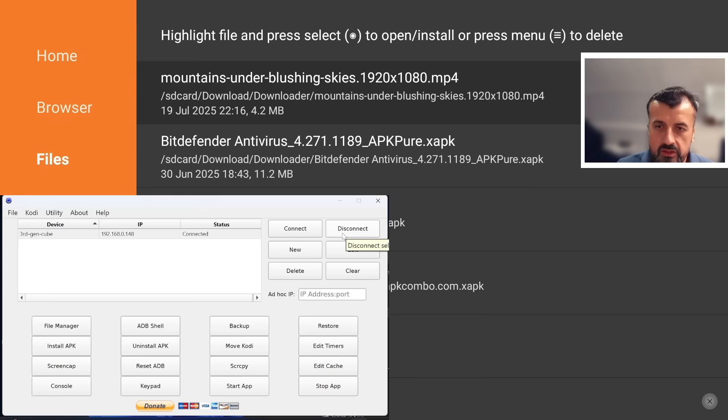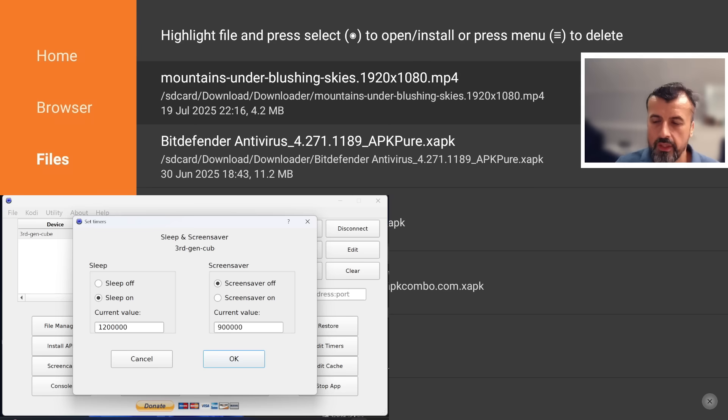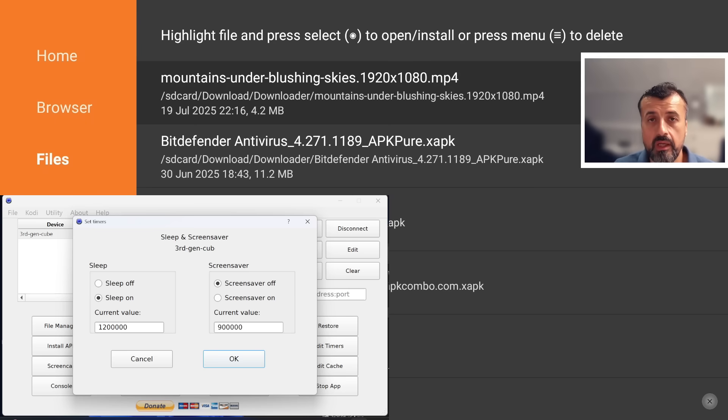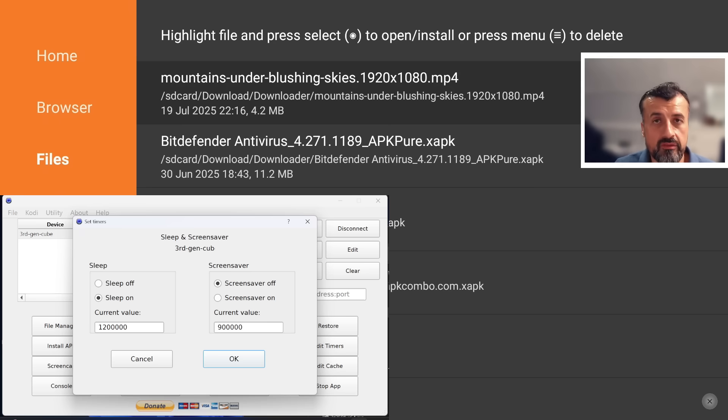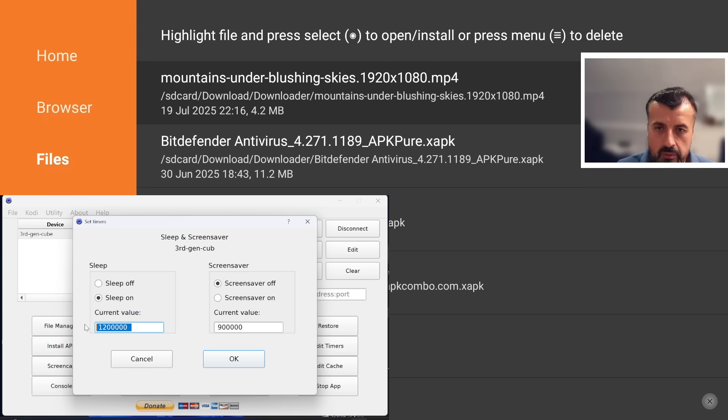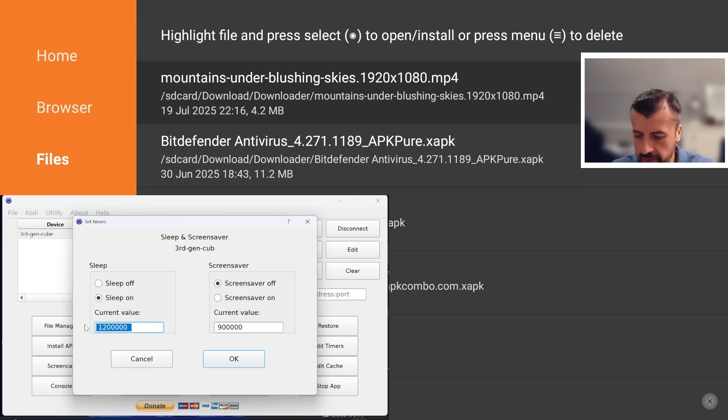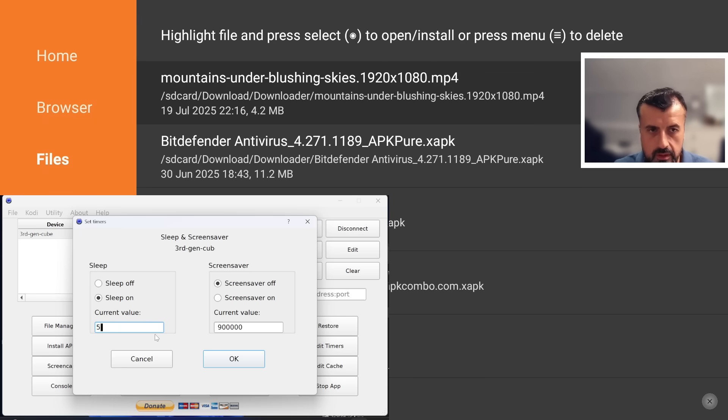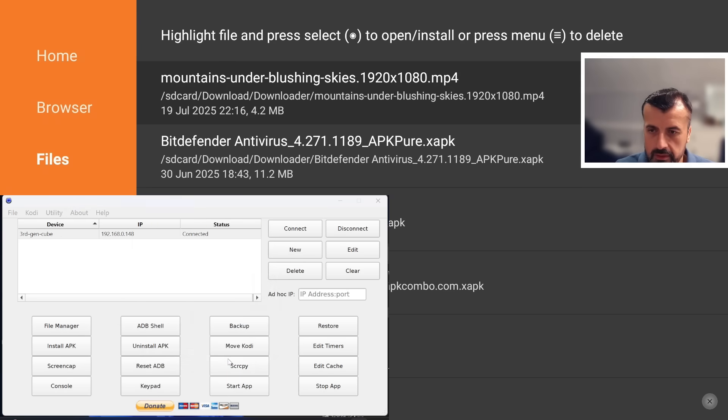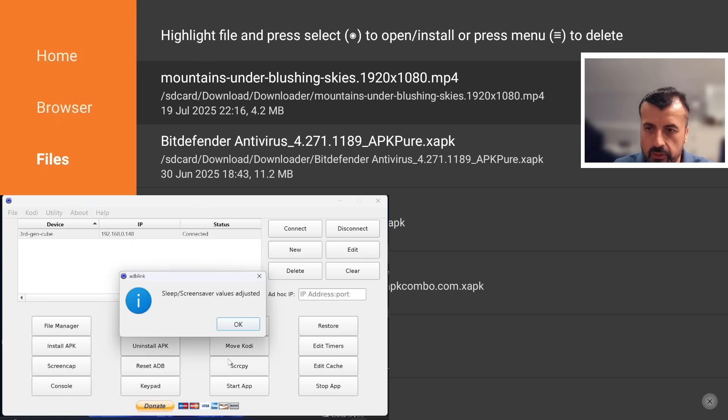Again, just super easy for you to fully manage your entire file system of your streaming device. Then you can also edit the timers. If I click on that, now I can now very easily change both options for the sleep timeout, i.e. when the screen turns off, or the screensaver timeout, i.e. when the screensaver is activated. Let's say for example I want my device to go to sleep very quickly. I can change that to just 5000, that should be five seconds.